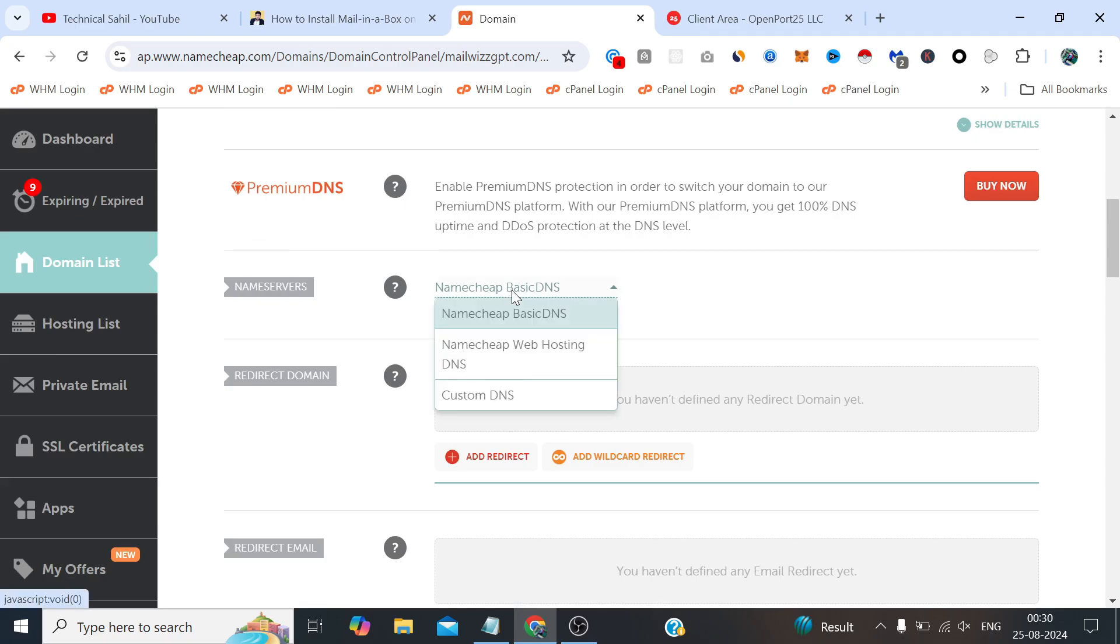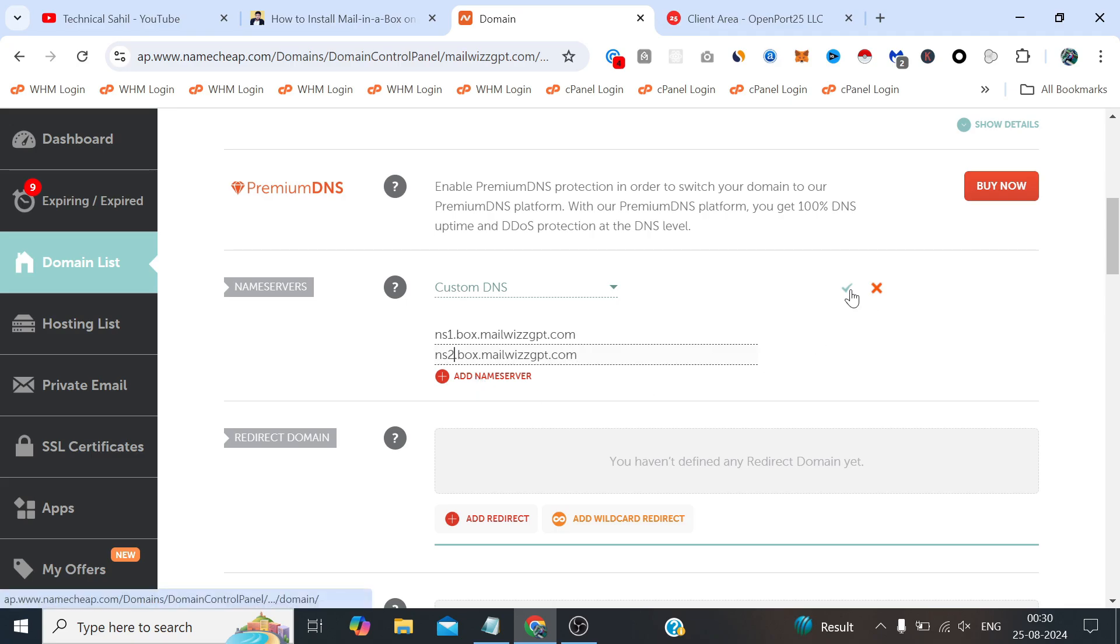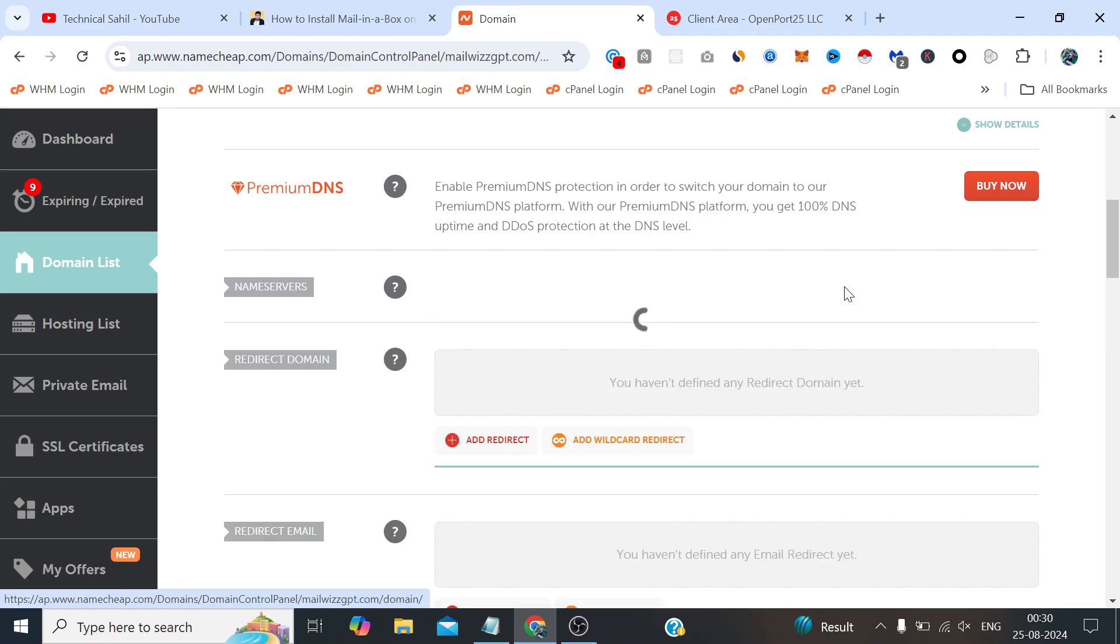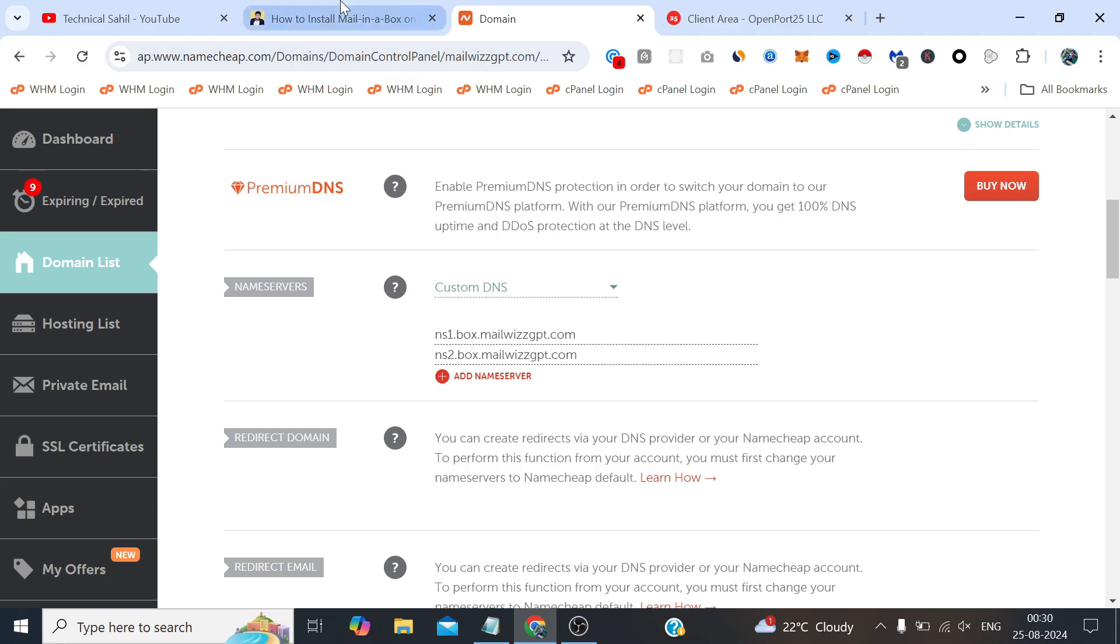Now we just need to copy that nameserver, go to the domain home, click here and select custom DNS, paste nameserver 1 and nameserver 2 which we have just created, our customized nameservers, and click here to save. Now it's showing 48 hours but it won't take much time to take effect. In fact, in the meantime we are installing Mail-in-a-Box, I really hope it's going to propagate.